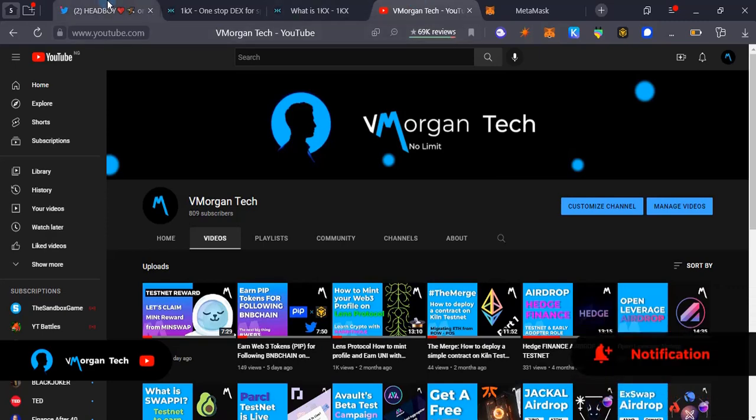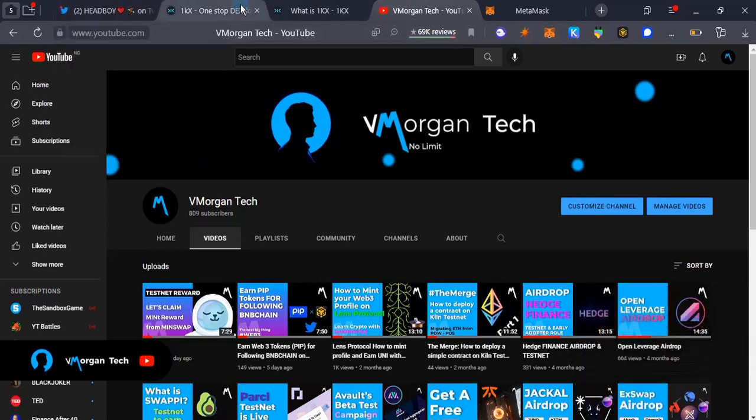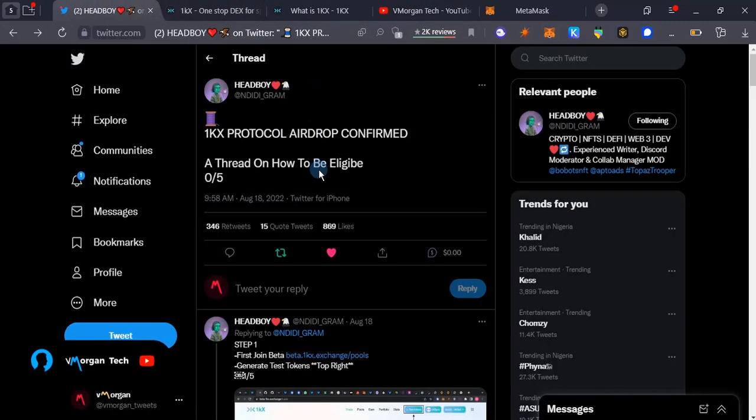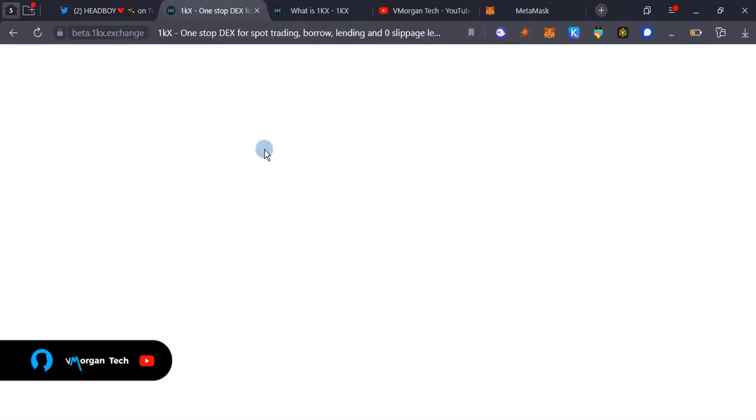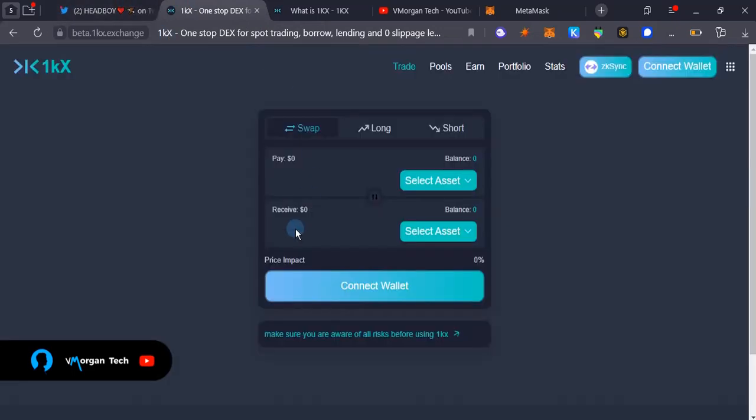So without any further ado, let's get right into it. This article was shared by Ed Boyle on Twitter, so you can do well to follow him at nddgram. There's a lot of content that you guys must be interested in if you're interested in airdrops. Do well to follow him and go through his tweets.